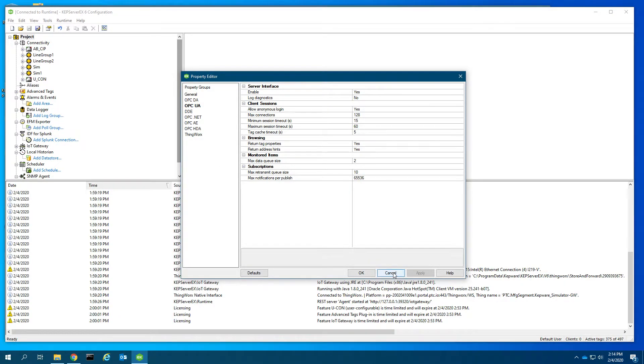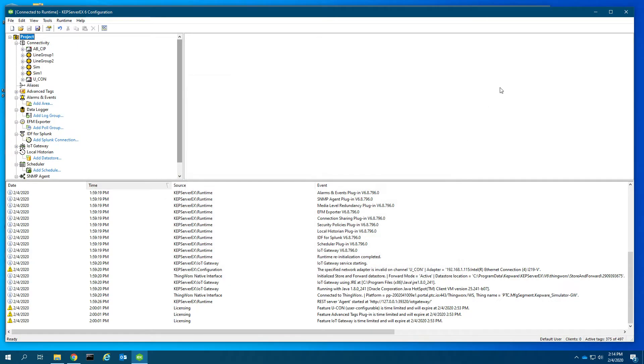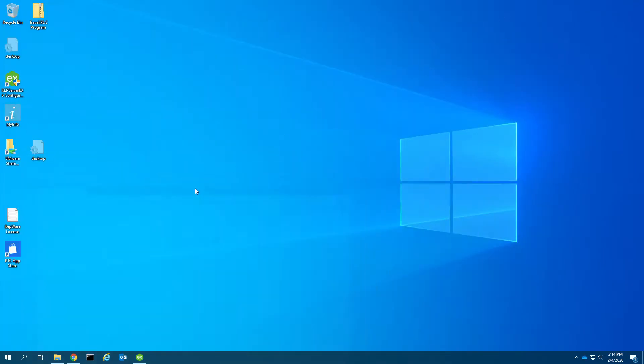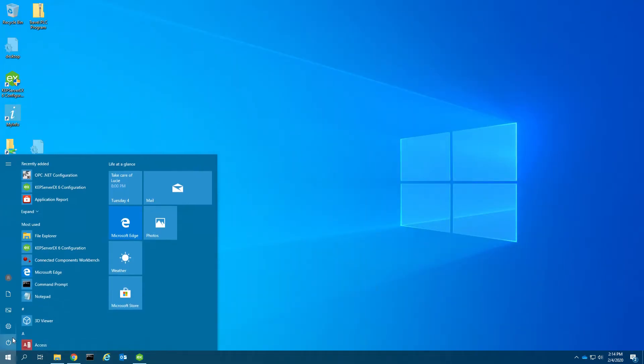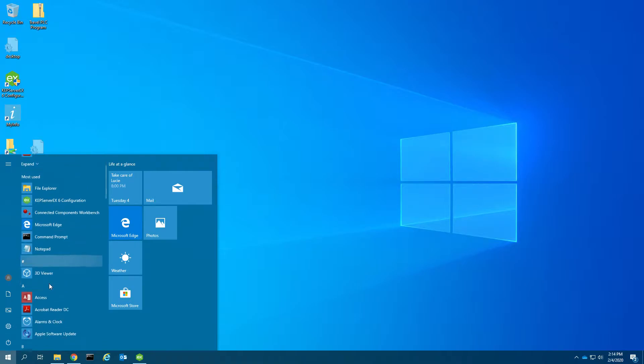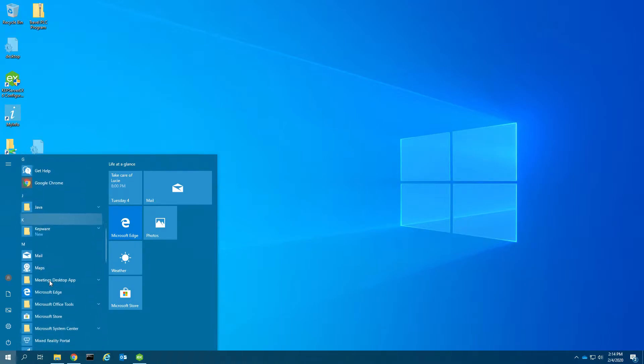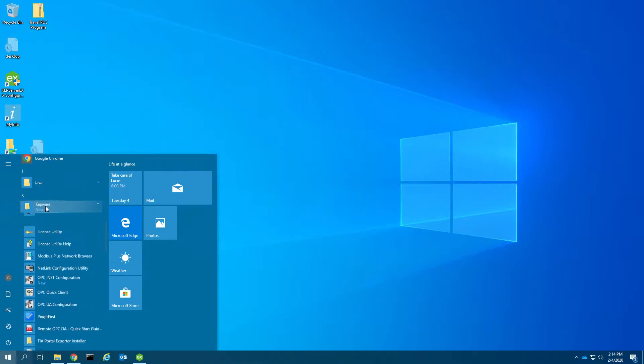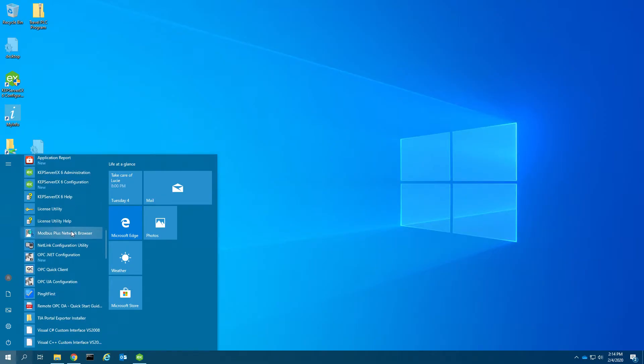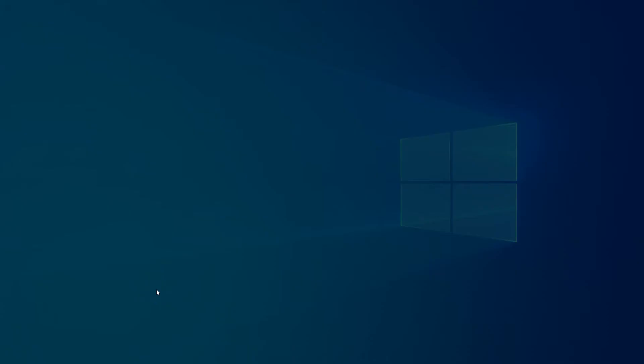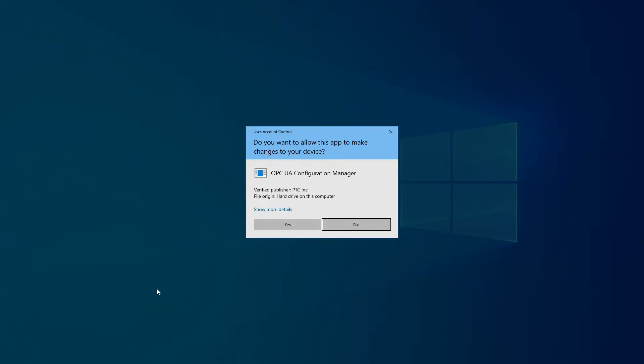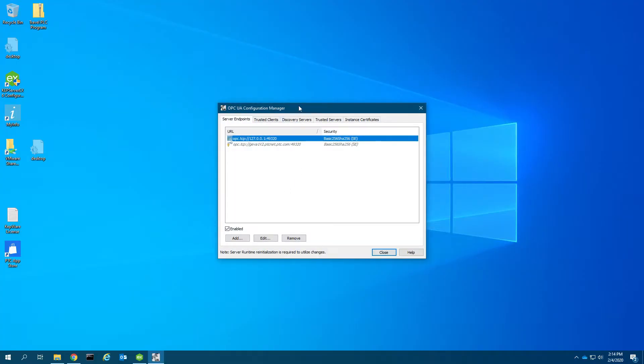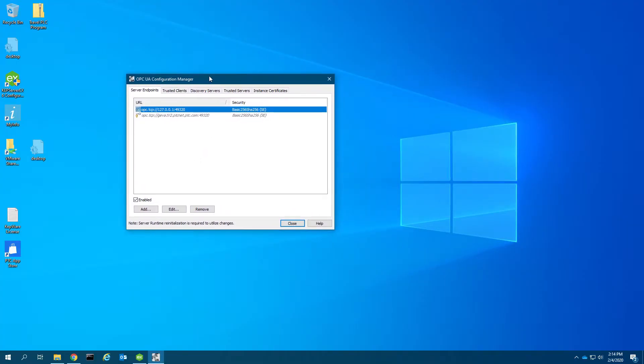The overall setup and configuration of the OPC UA server interface is not actually in the KEP server EX configuration application. We need to go into the folder in All Programs, Kepware, and you'll see there is a small application called OPC UA configuration.